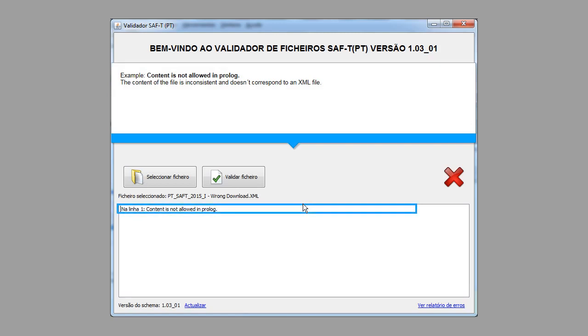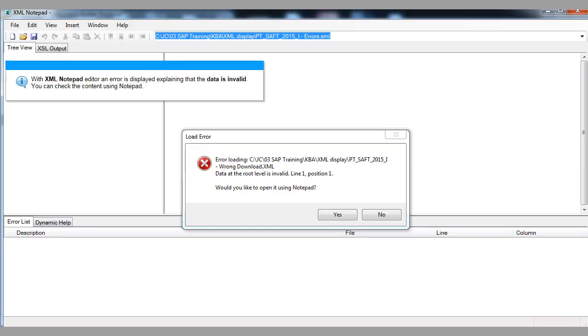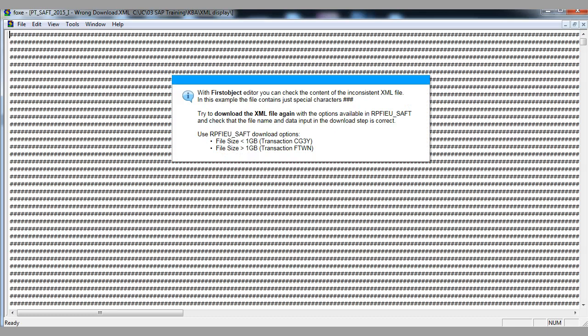Content is not allowed — the content of the file is inconsistent and doesn't correspond to a valid XML file. With XML Notepad editor, an error is displayed explaining that the data is invalid. You can check the content using Notepad. With First Object editor, you can check the content of the inconsistent XML file. In this example, the file contains just special characters. Try to download the XML file again with the options available in RPFIEU_SAFT, and check that the file name and data input in the download step is correct.